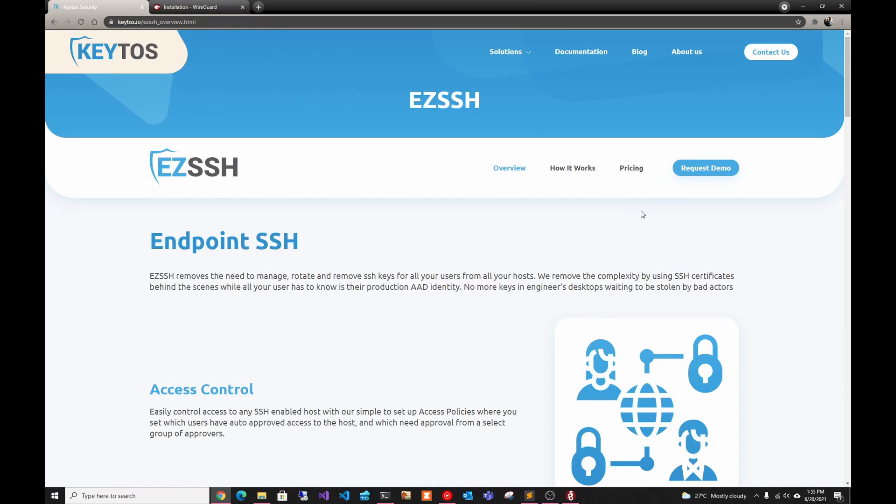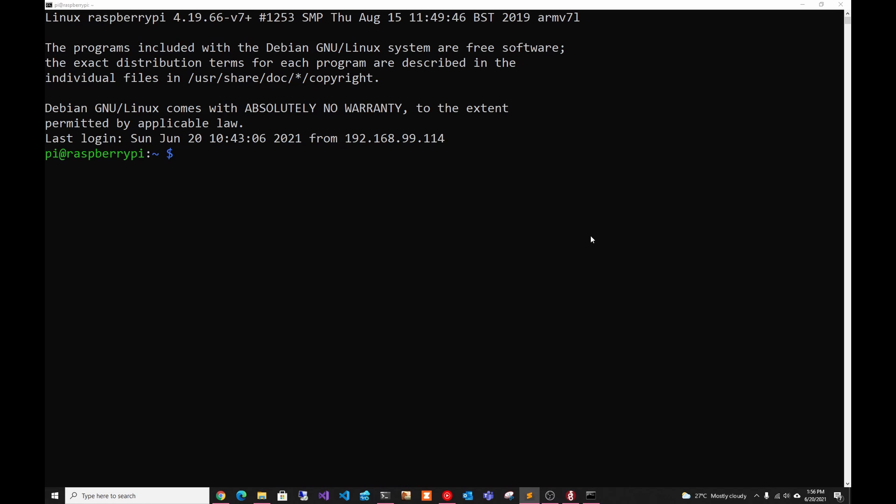This video is brought to you by EasySSH, the easiest way to secure your SSH endpoints. EasySSH removes the need to create, manage, and delete your SSH users by using your corporate identity to issue short-term SSH certificates. And since SSH certificates are native to the OpenSSH authentication, it means that you can use them from a small IoT device to your 400-core Cloud VM. Check the link in the description to request a demo and get it one month for free.